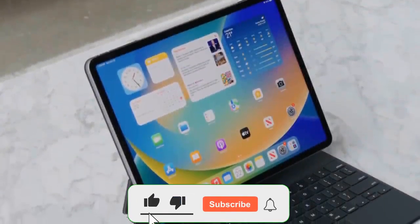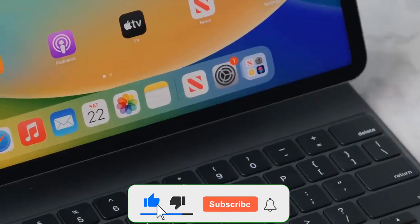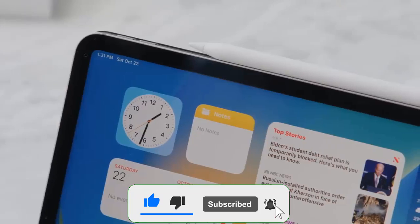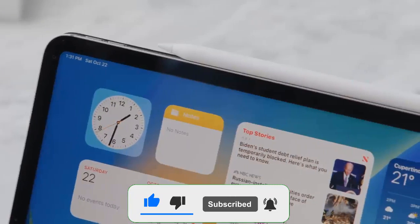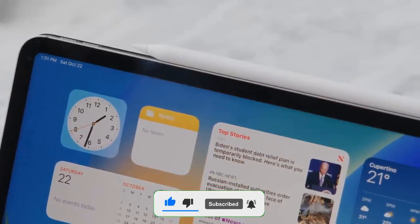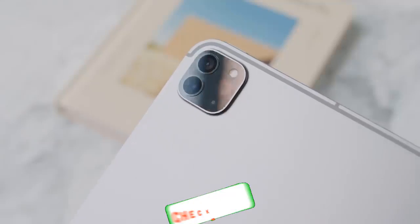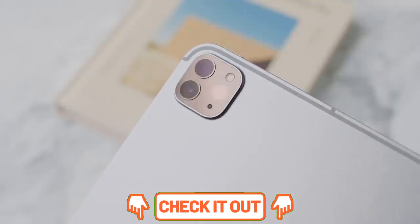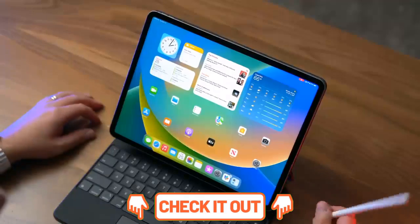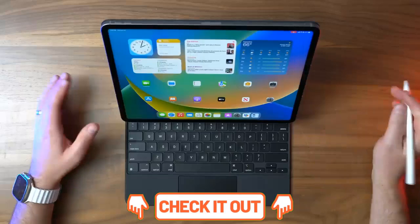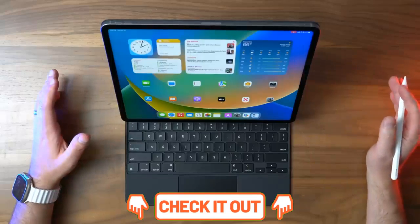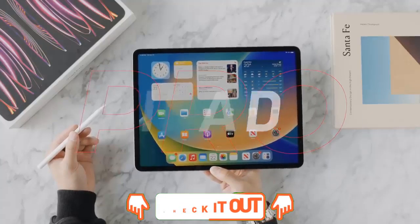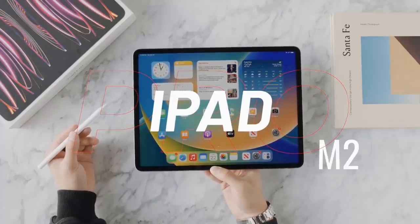The iPad Pro 12.9 2022 is not a huge upgrade over the previous model, adding only more power and hover detection for the Apple Pencil. The latter is a nice feature that's been very well implemented and cements the iPad Pro as the drawing tablet of choice.